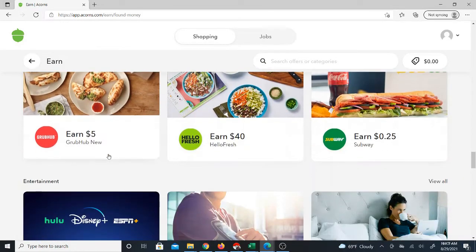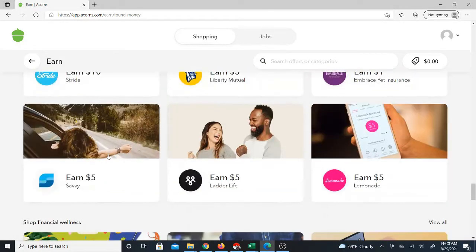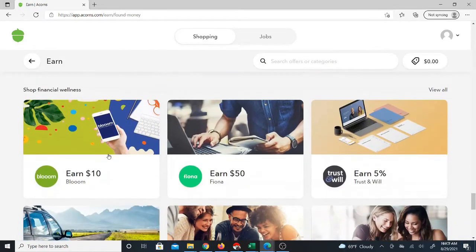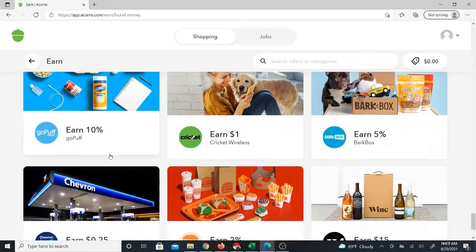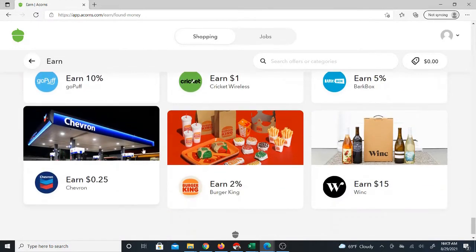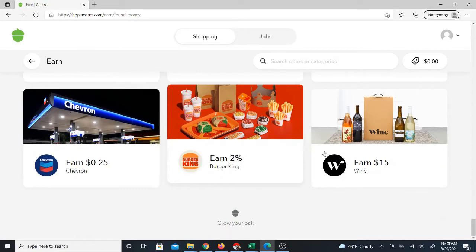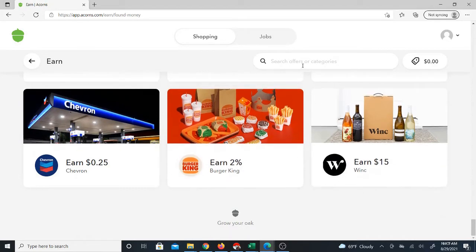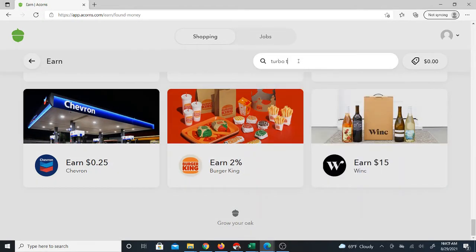Even gas stations are in here like Chevron, and there are probably other ones as well. There are just so many that I haven't been through all of them yet. Shipping services like FedEx are on here or even something like TurboTax.